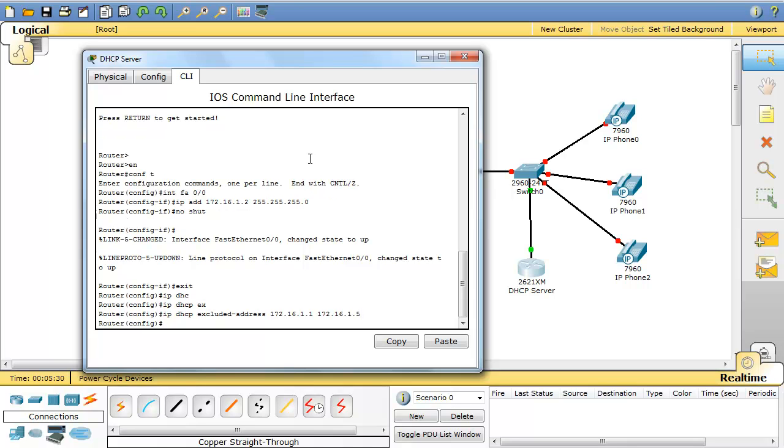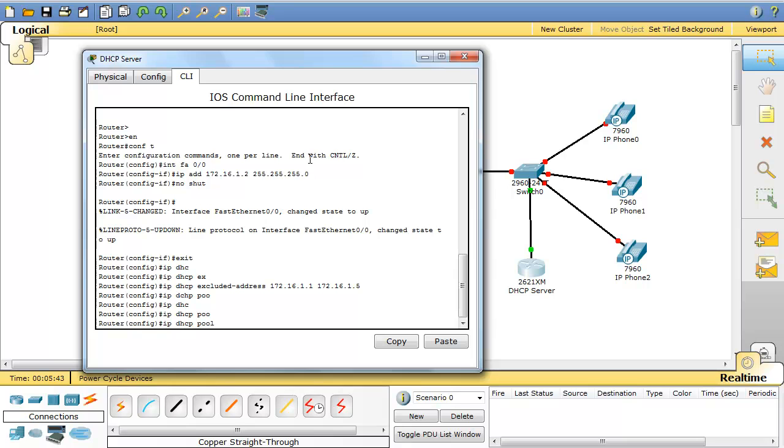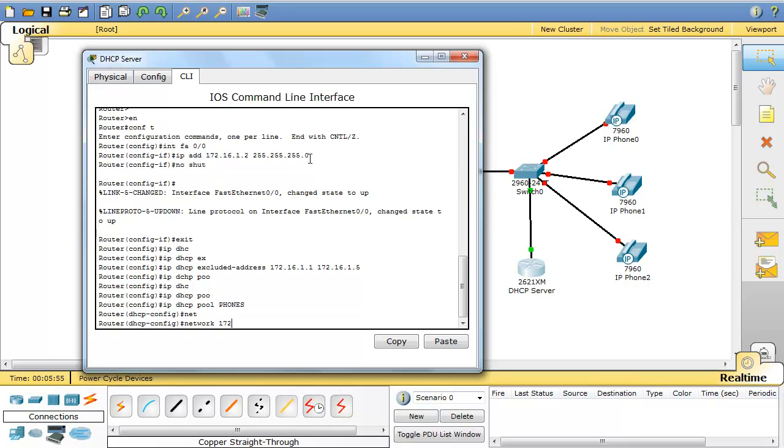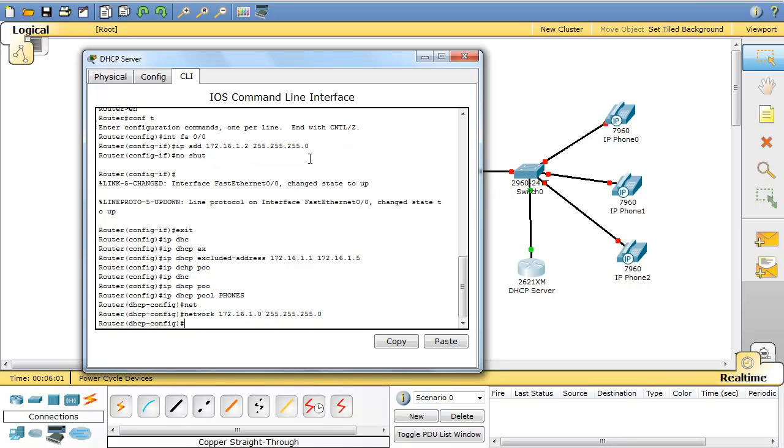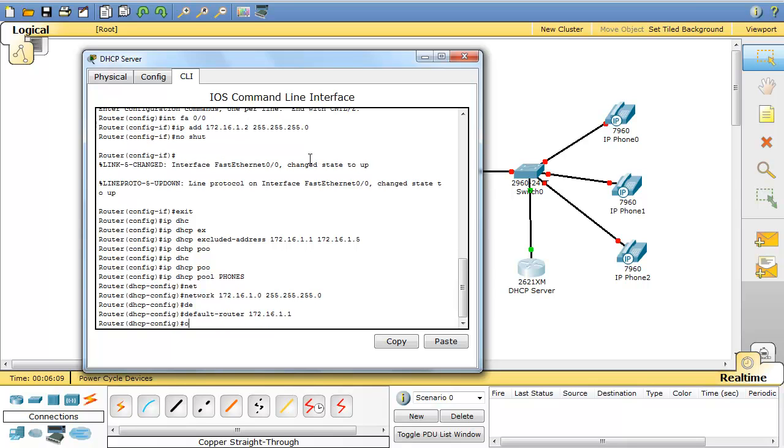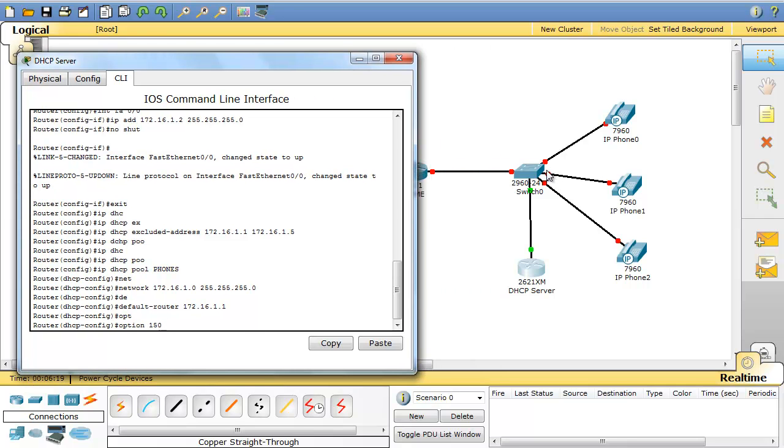So the first address that will be assigned is 1.6. Now I create my DHCP pool and the name will be phones. The network will be 172.16.1.0 255.255.255.0. And the default router will be 172.16.1.1. And you have one more thing that you have to configure and that's option 150.